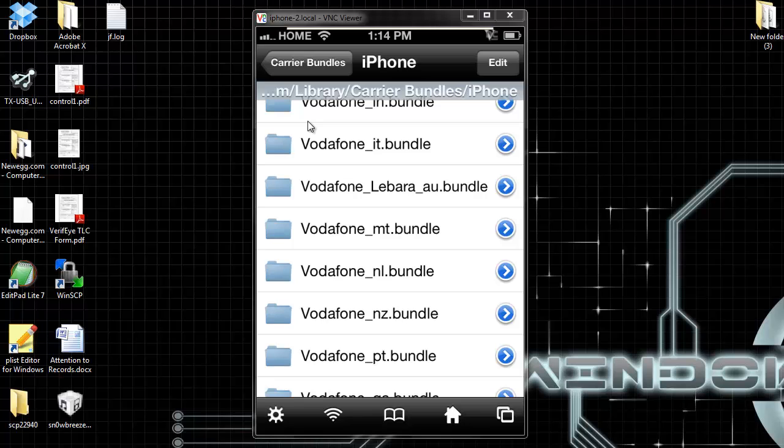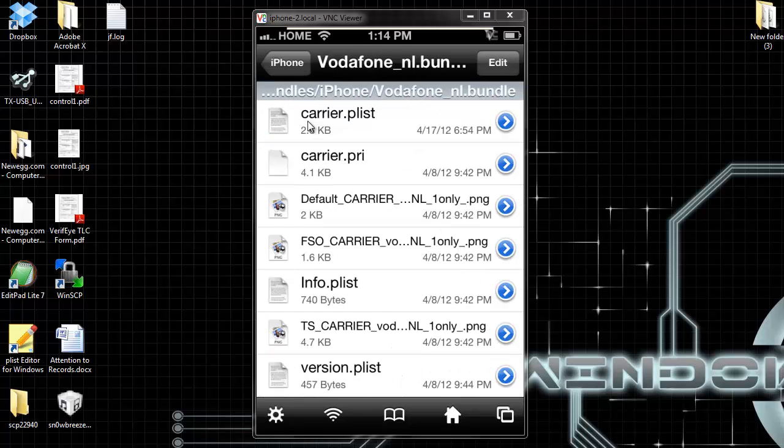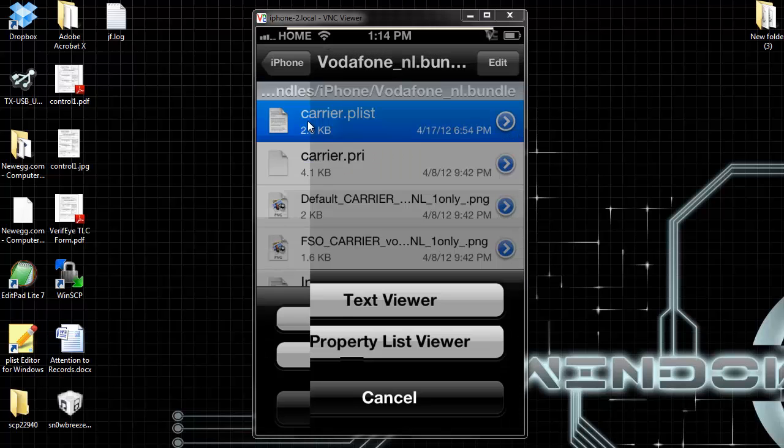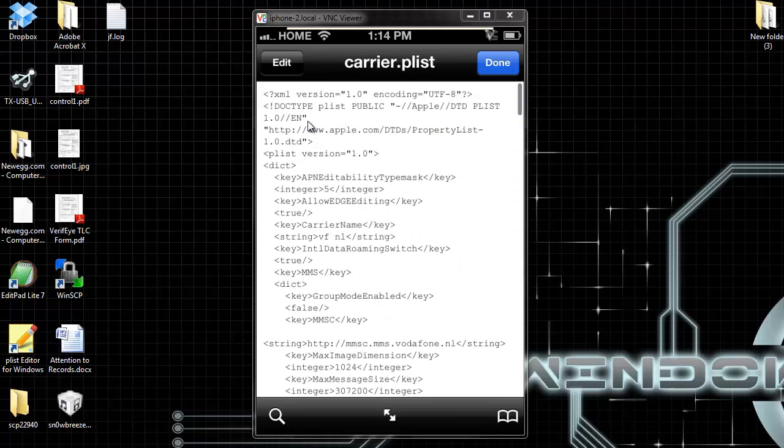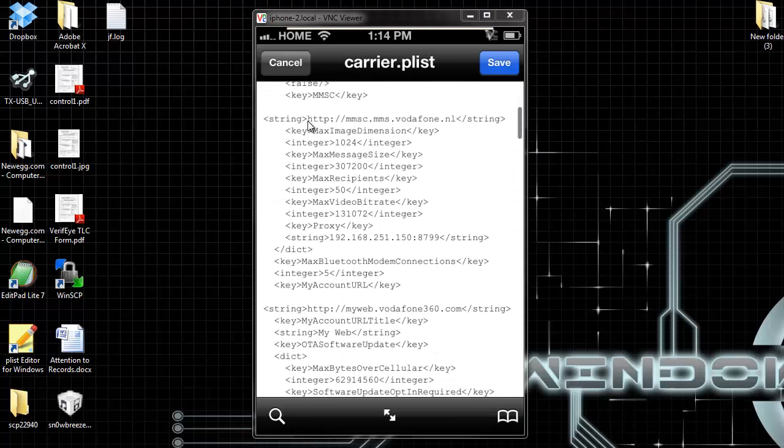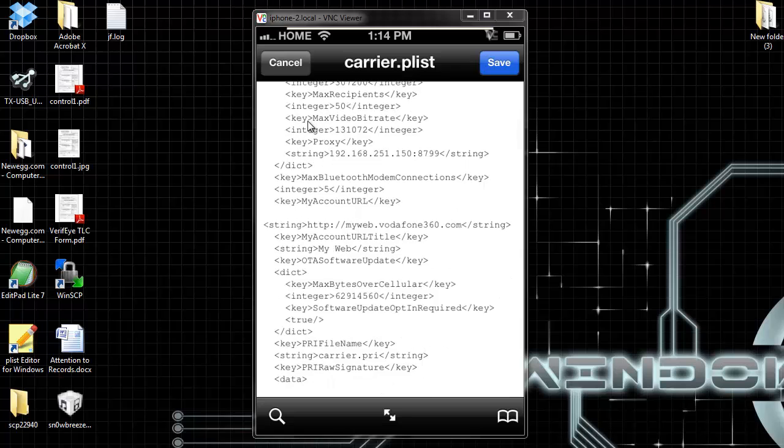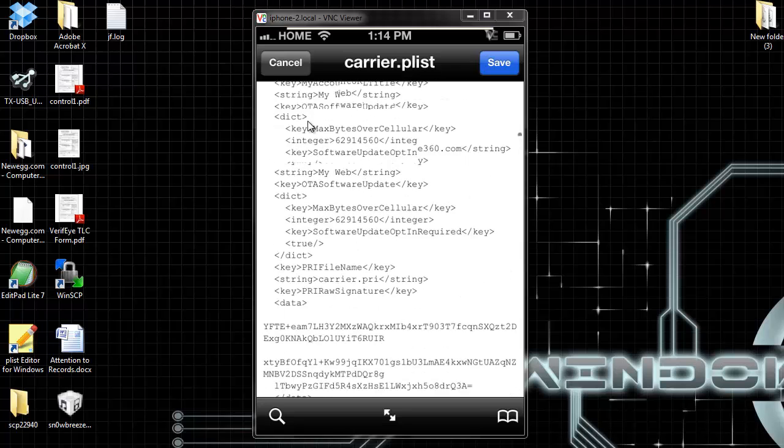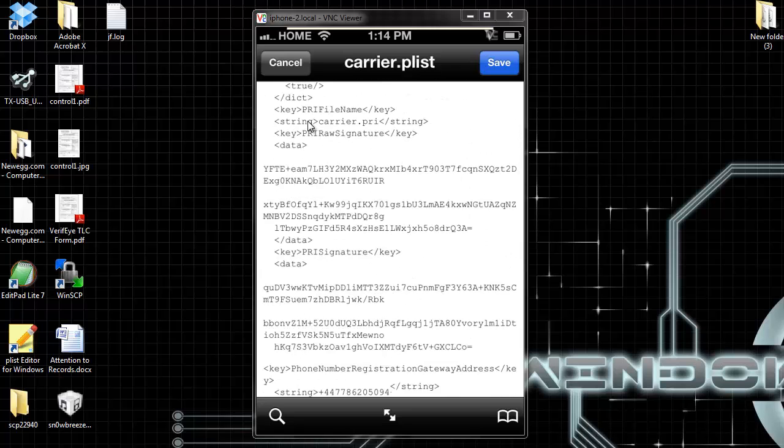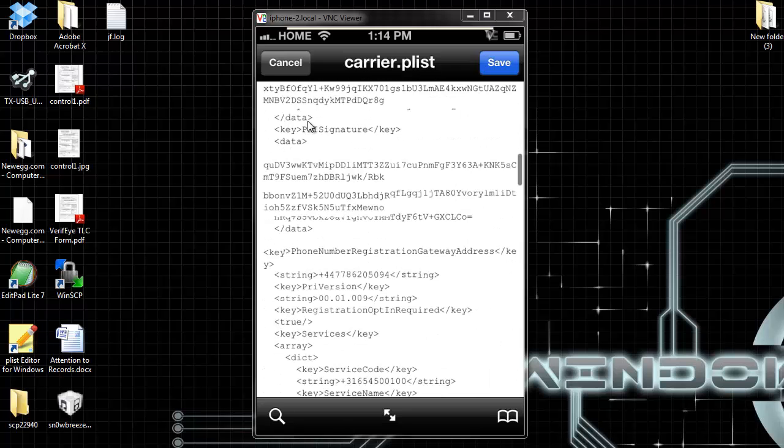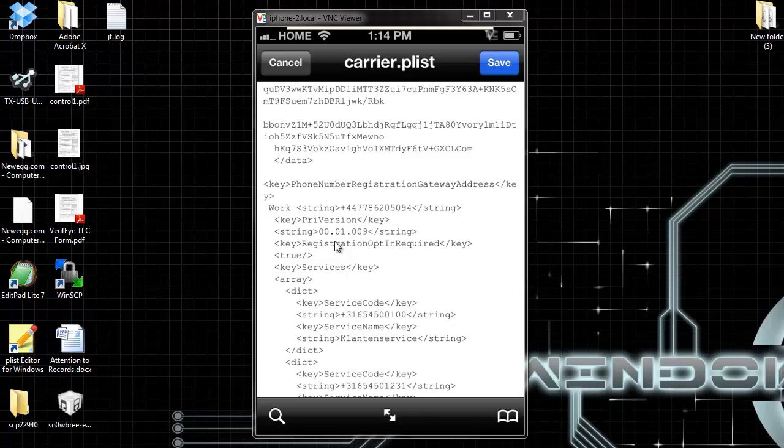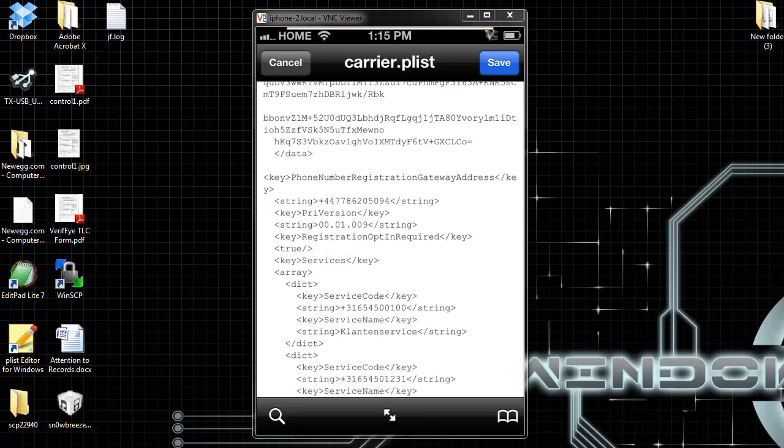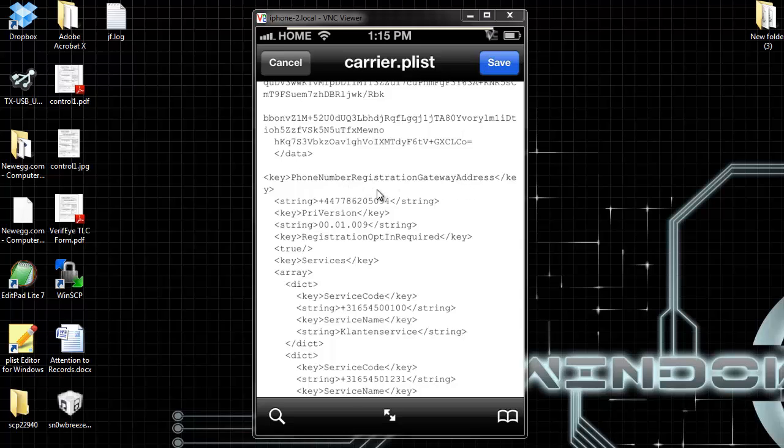Go to your carrier.plist, hit edit again, and look for that number, the same number. We got here to the phone number registration gateway address again. Edit. This is the last number you need to edit.